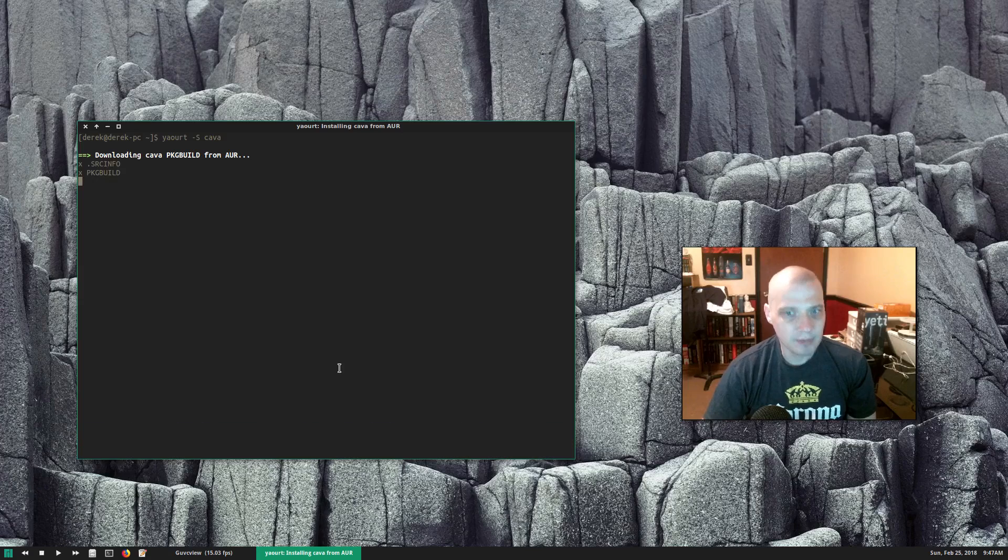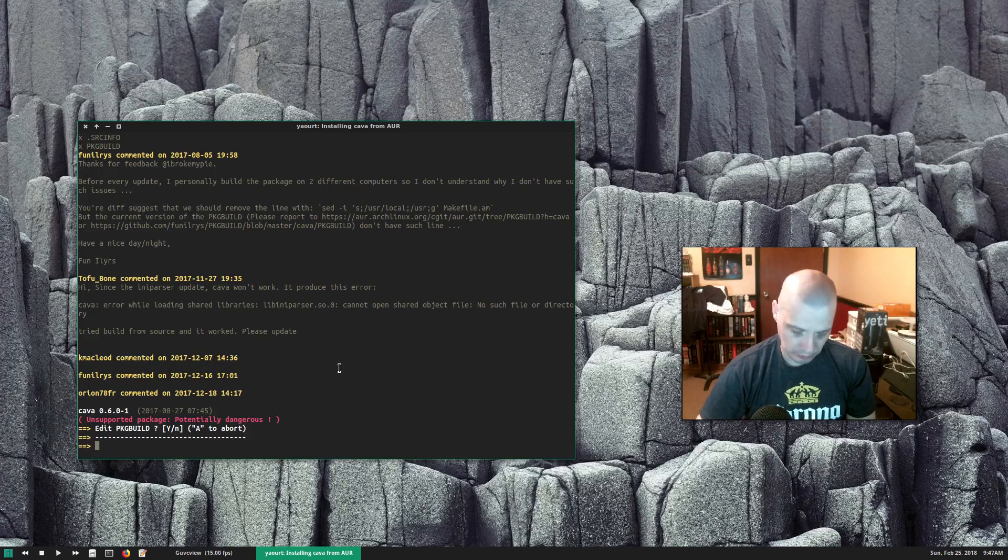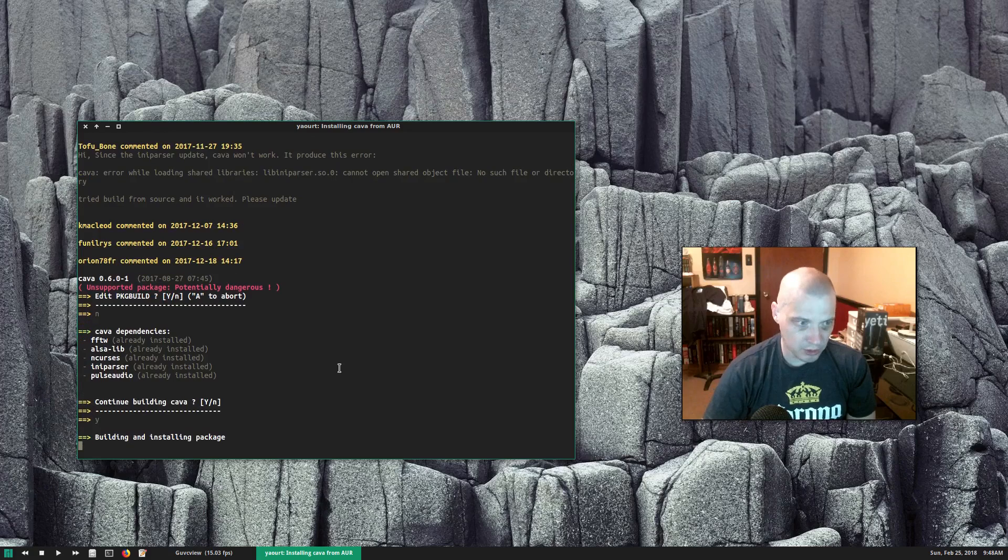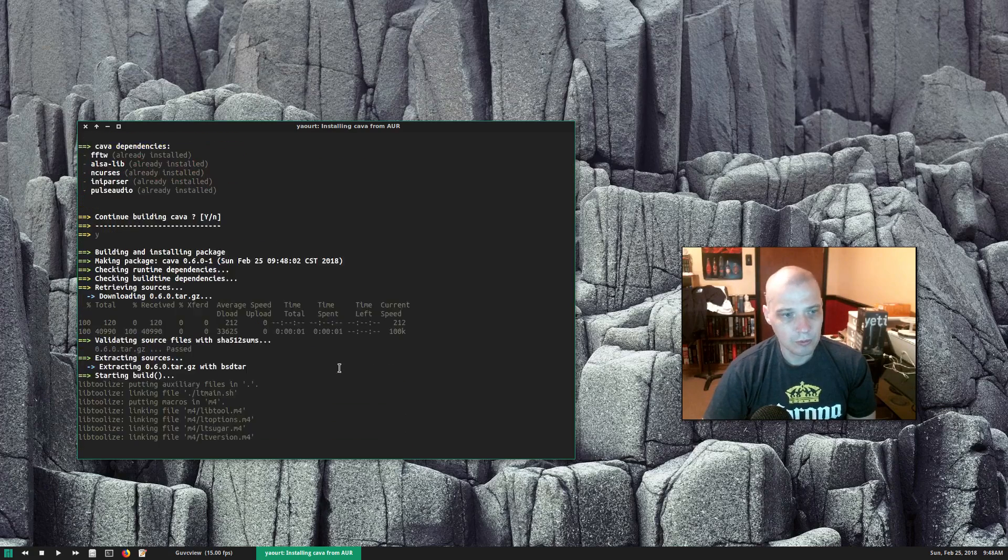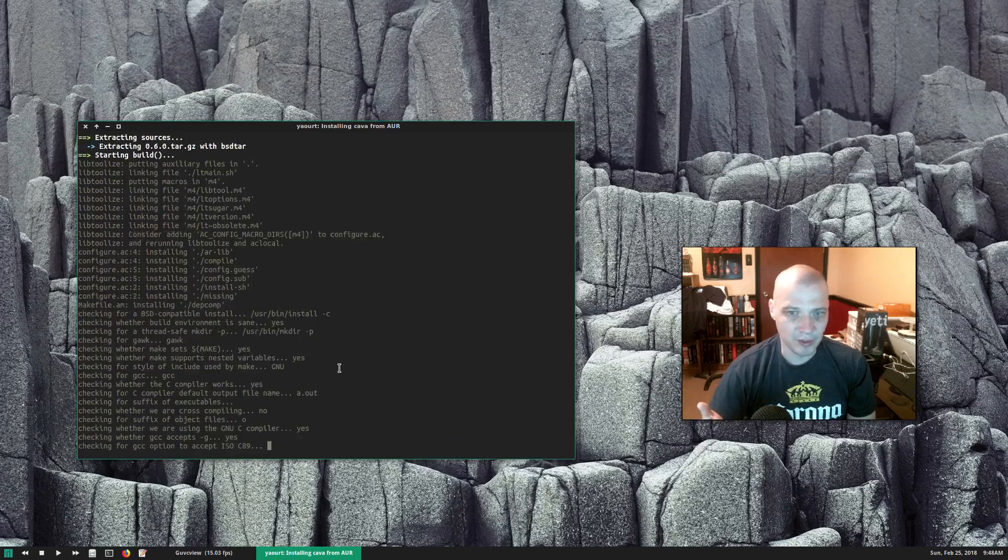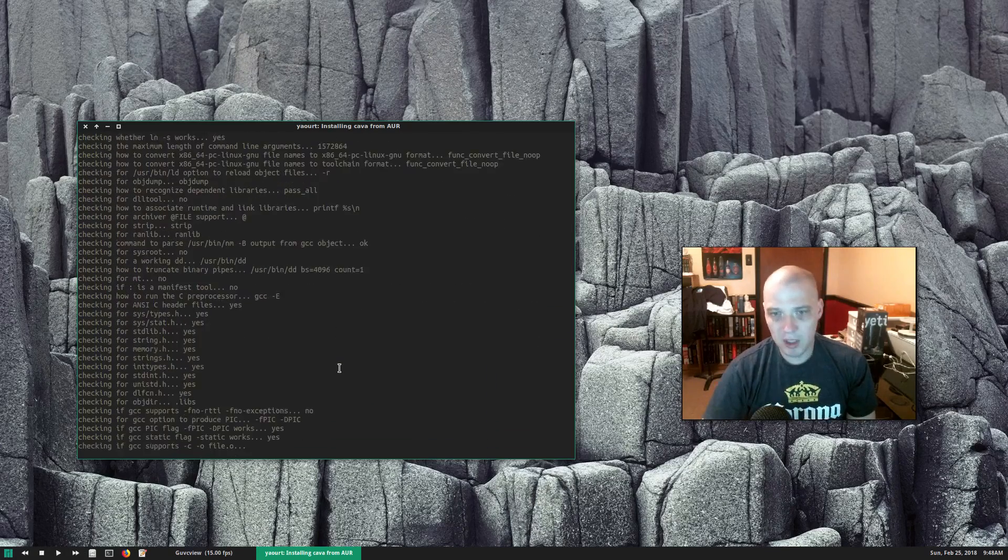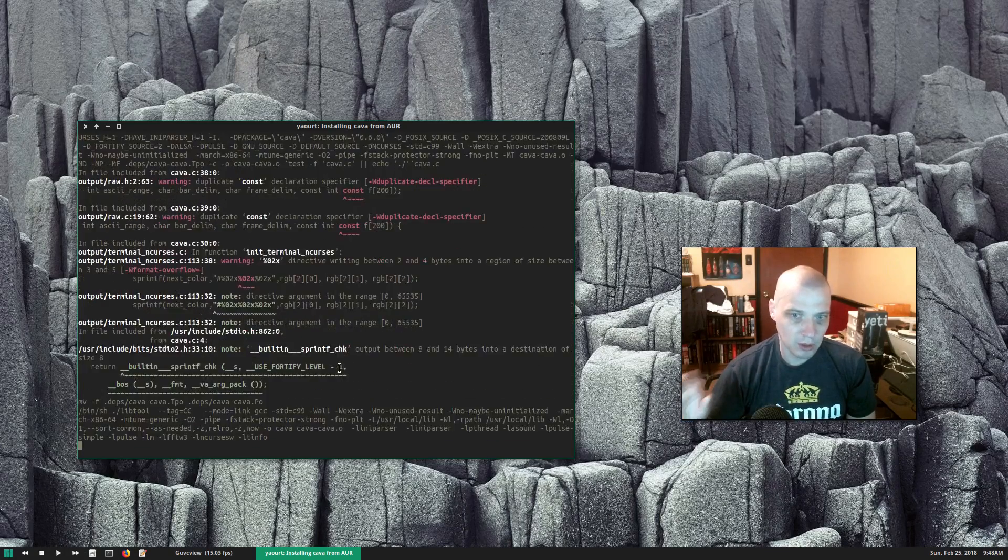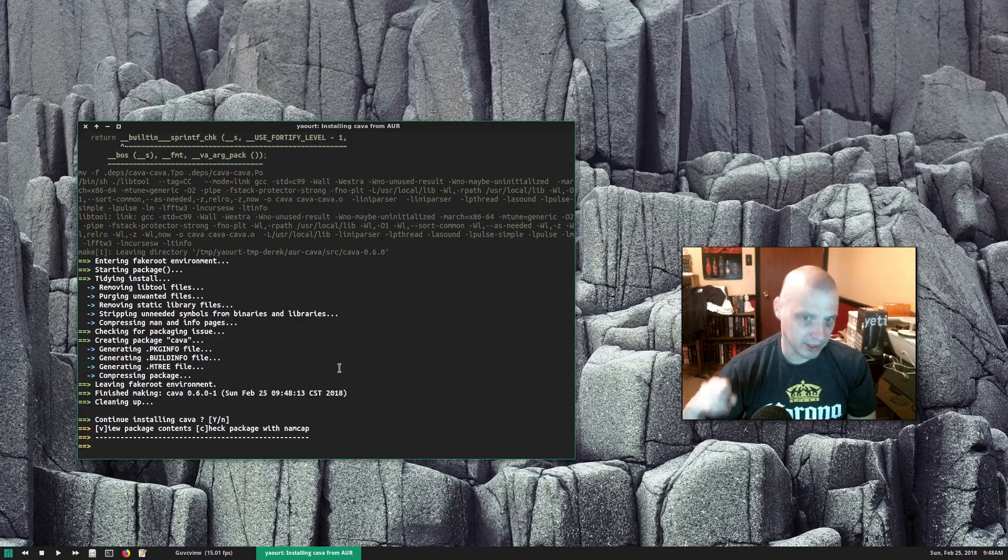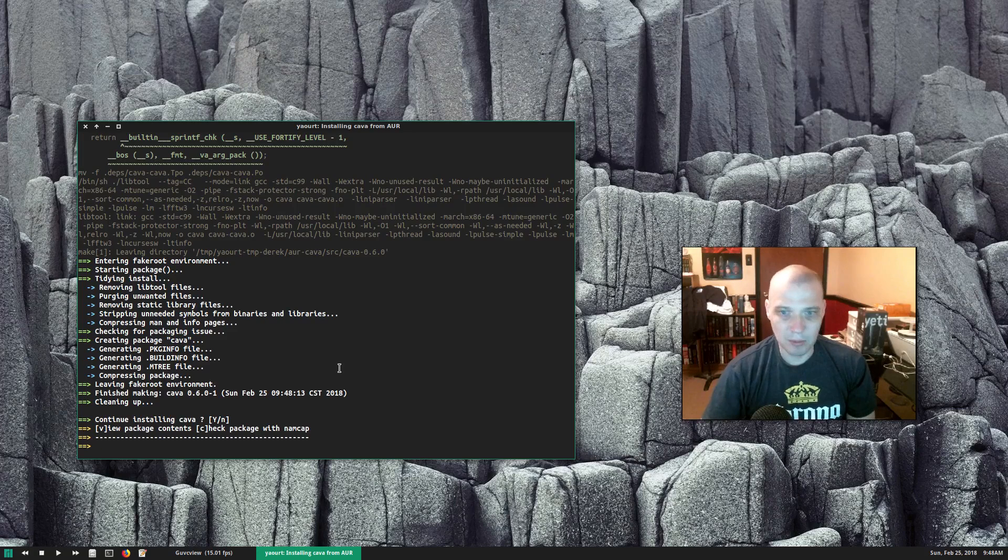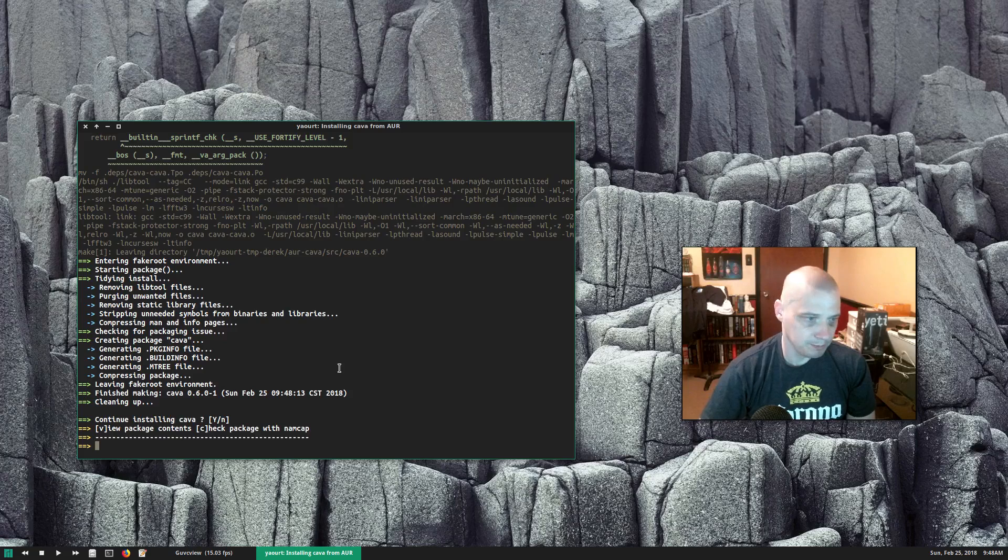Yeah, and CAVA is there. Edit package build? No, I'm not gonna bother that. Continue building? Yep. And the reason I knew CAVA would be in the Arch user repository, the AUR, is because I mentioned Unix porn—all those Arch screenshots running i3, many of them using this particular program CAVA. So I assumed somebody had already packaged it and put it in the AUR. Makes sense.